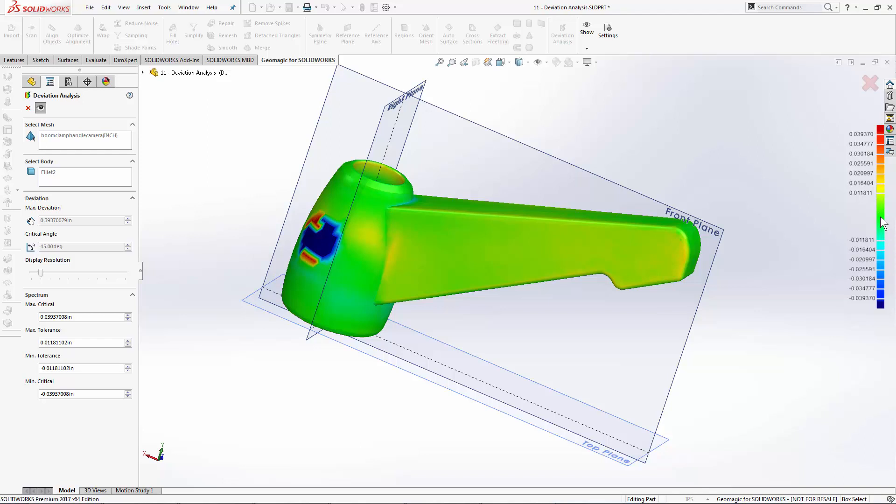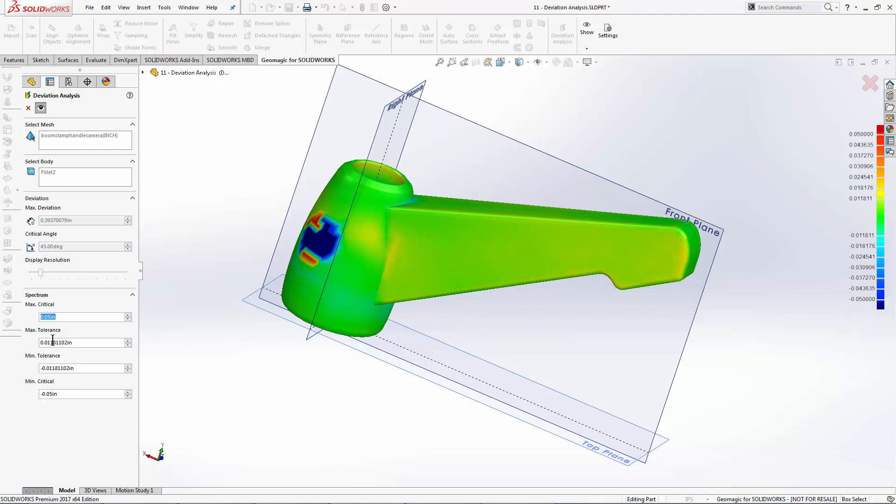We can change our color spectrum around in the tool window here, and I can open up my maximum critical to 0.05 to be a real number. Anything outside of 0.050, any CAD model that deviates from the scan data more than that value will be displayed in a dark red or dark blue color, and you can see my spectrum here has been reassigned to have those values as their maximums.